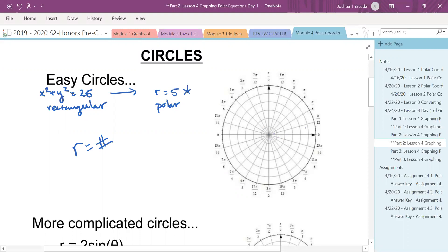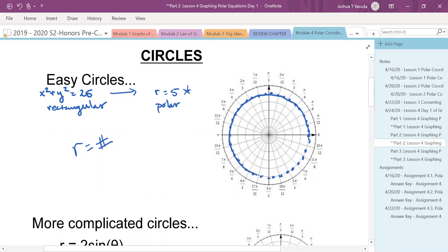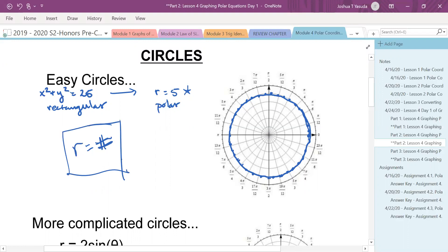If the radius always has to be five, no matter what angle you're picking, the radius is there. All these points are just going around at five — the radius is always five. You're getting the idea that the radius is always five. So r equals some number, positive or negative, is going to be a pretty easy circle.